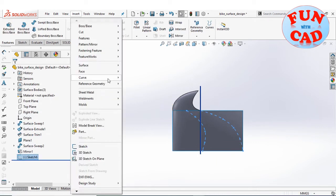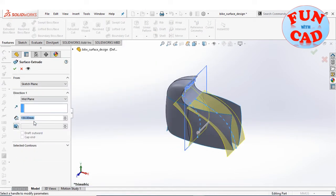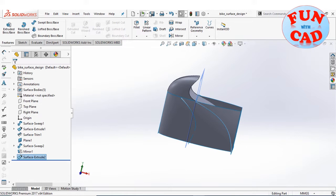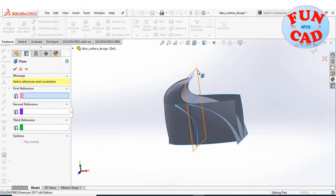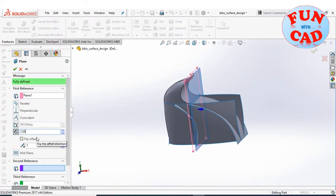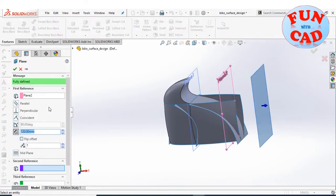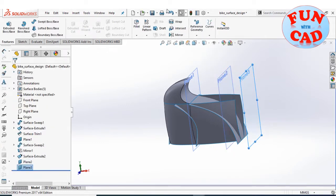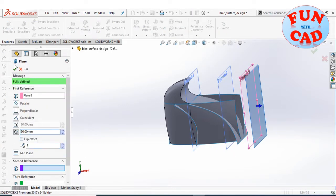Now extruding these two splines to create a surface. Making a few reference planes about the right plane at the approximate distances of the fuel tank, seat, and rear seat.